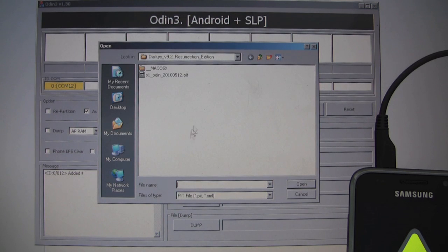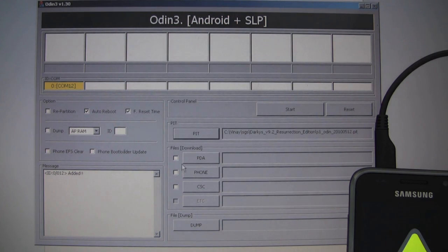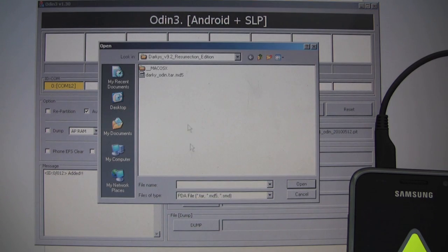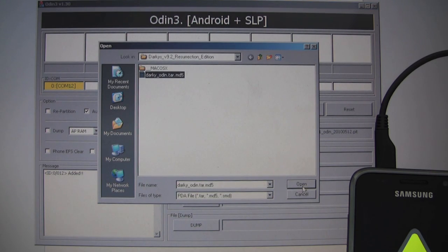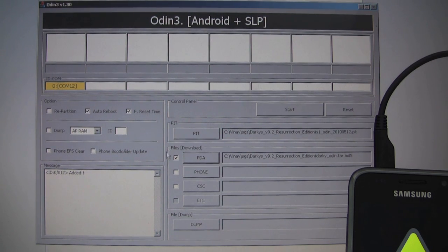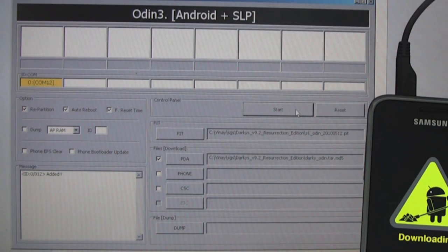Now let's choose the PIT file. This is for partitioning. Let's pick the PDA file, which is the tar.md file. Let's also select repartition. Okay, I think we're ready to start.